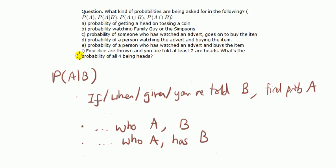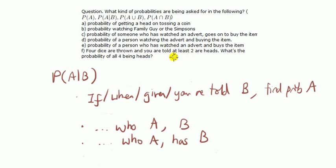Okay, finally, F. Four dice are thrown, you are told that at least two are heads. What's the probability of four being heads? Okay, we are told, so that tells us immediately that this is a conditional probability.